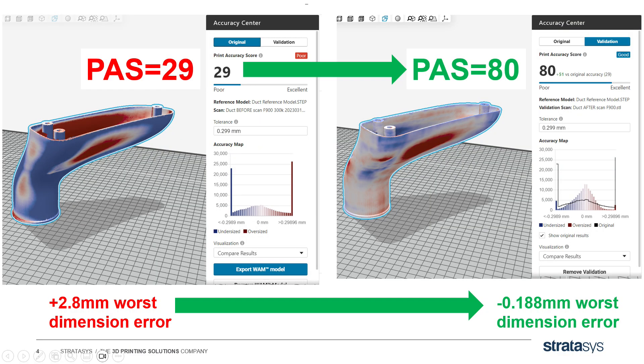And here we go. Not only did you go from a print accuracy score of 29 to 80, you went from your worst dimension error being 2,800 microns too big to 188 microns too small. A huge improvement. That's because GrabCAD Print Pro automatically corrected your results from your scan in your first print to improve your second print. That's the type of results you can expect from Accuracy Center.